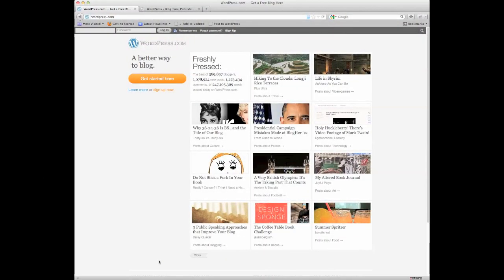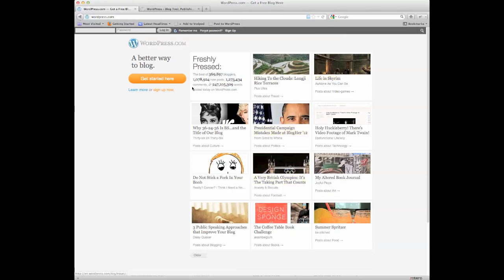So, this is WordPress.com. You can see that there's a login area at the top of the screen, and a few other blogs like in Skyrim, Obama, Olympics, stuff that's going on in the middle here.